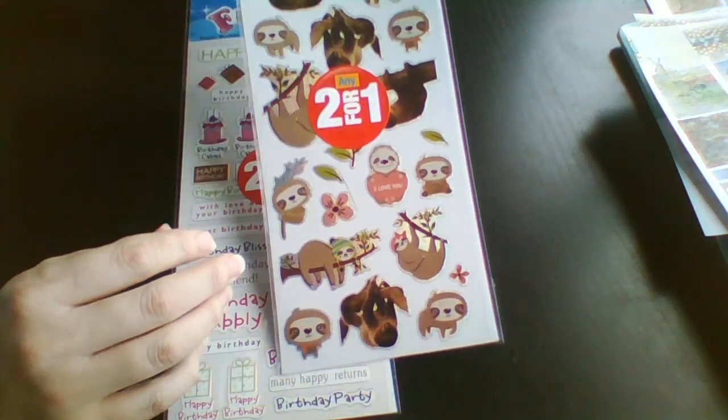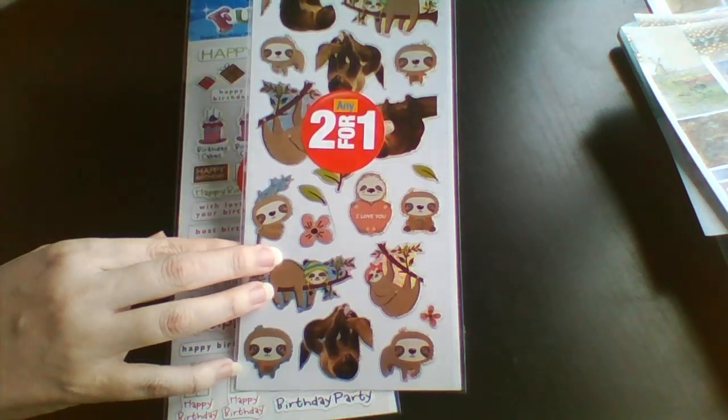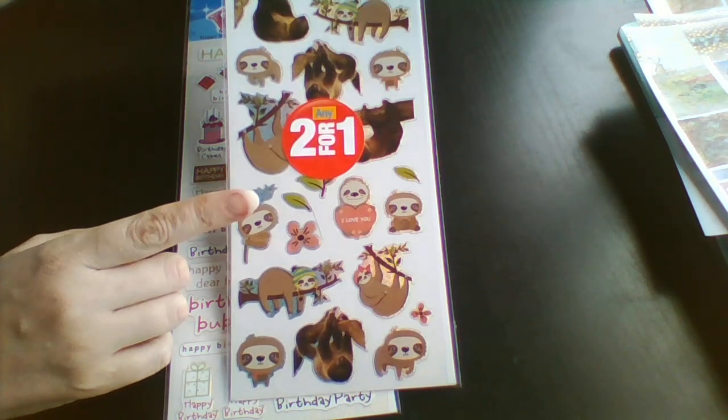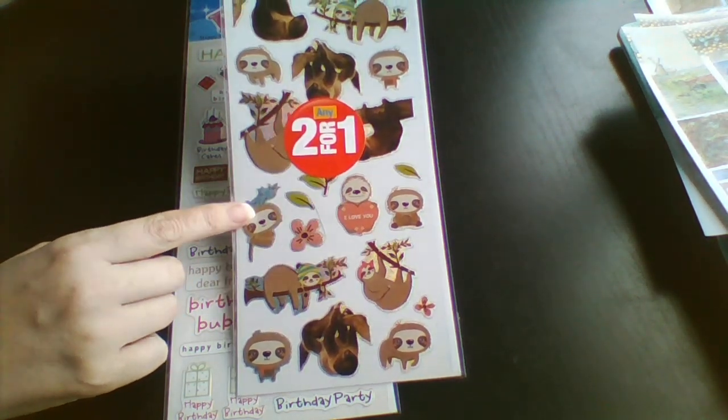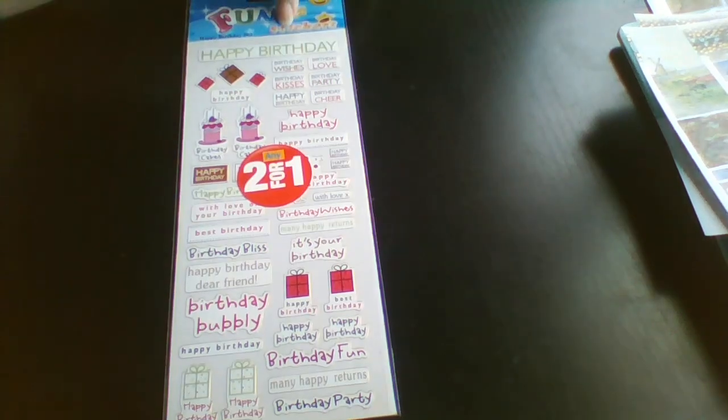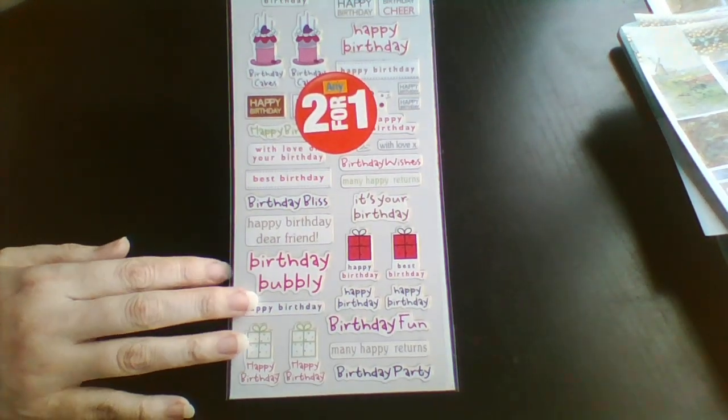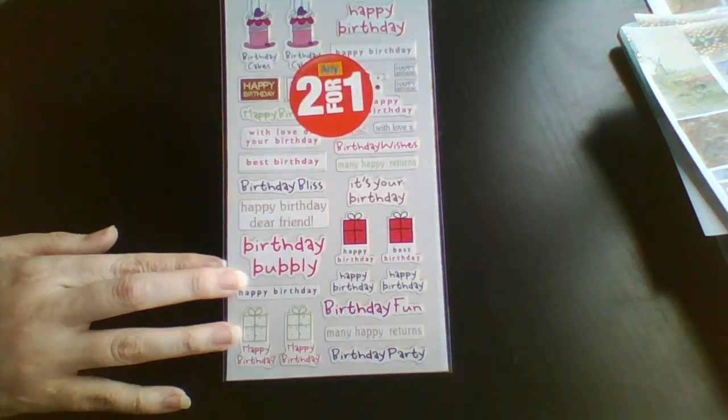And then there was some stickers. So two for a pound. So I got slots. And I got some birthday stickers as well.